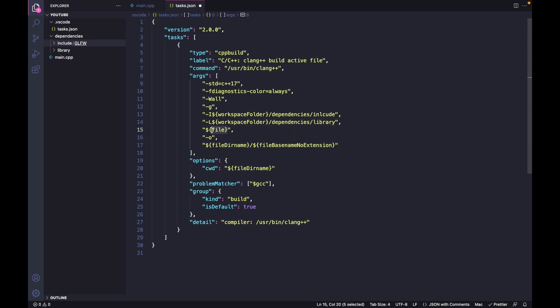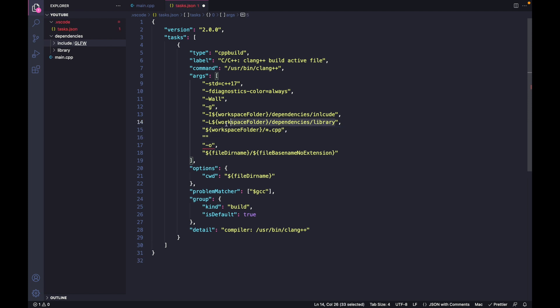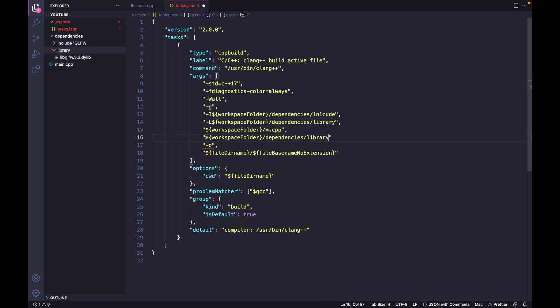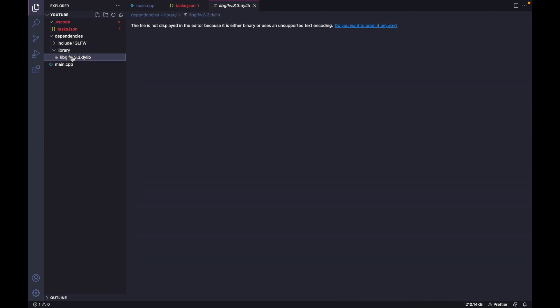After that, specify which files to execute. We want to execute all the cpp files, so write *.cpp. We also want to pass this dynamic library file - specify that here. Let's copy the file name.